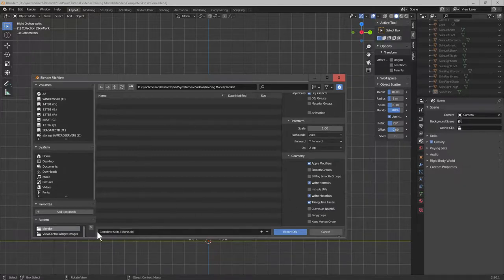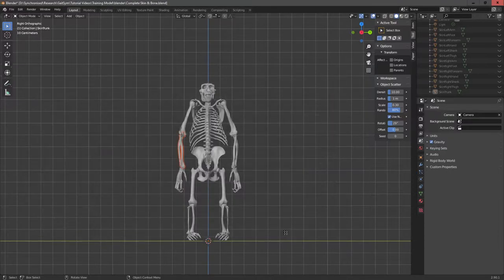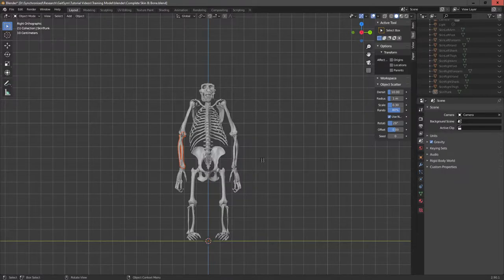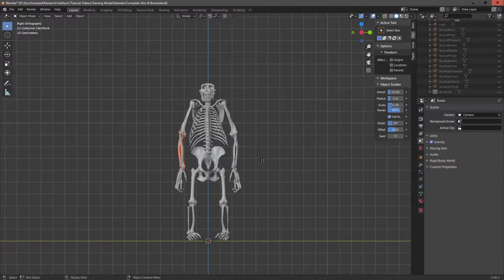And then you just export it as a named file. Click on the button, wait a little bit of time. Because these are from CT, they're quite high triangle count and they take a little bit of time to export. But that's basically it.